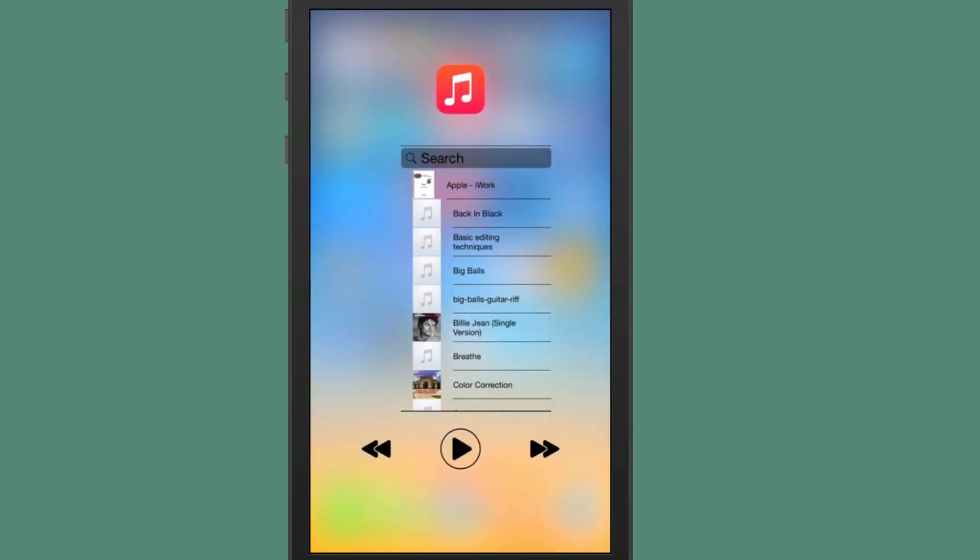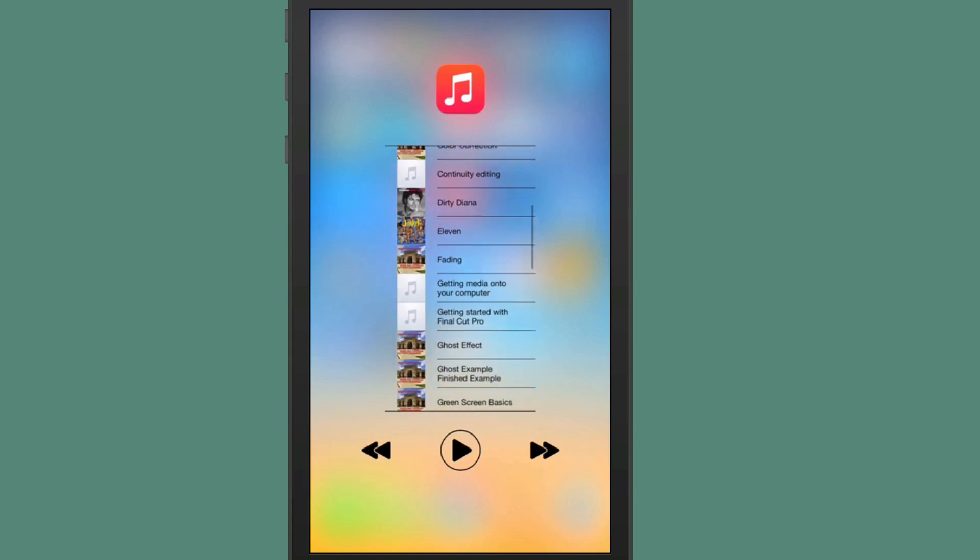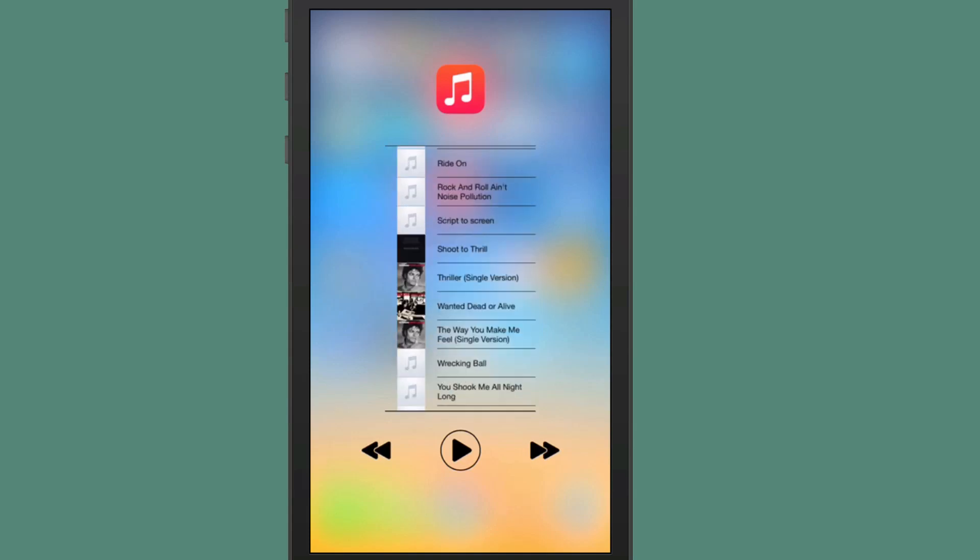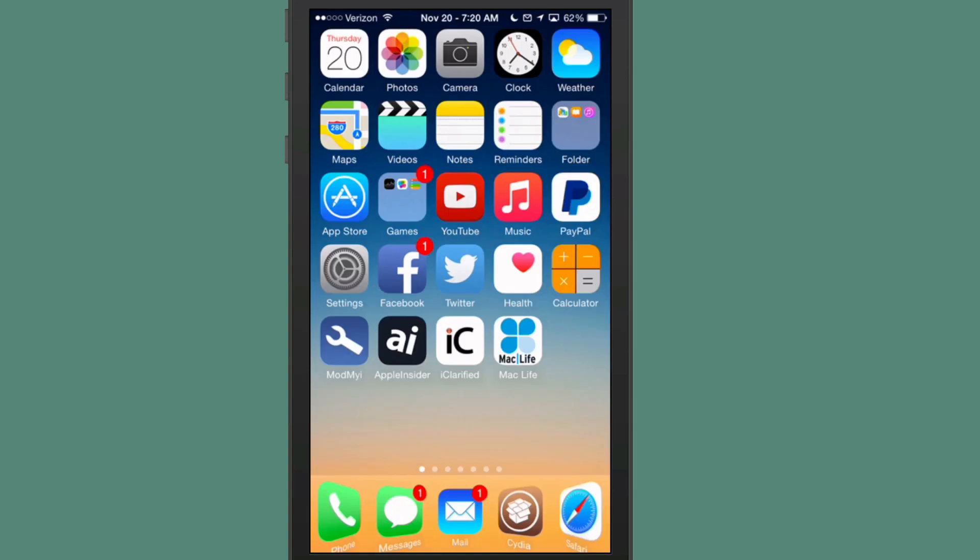And you can hit play, forward, rewind. If you swipe to the right, you can actually swipe through all of your songs. And you can change the song just by tapping on it like so. And I'll turn that back off. And then you can just pull it back down and it will go right back in its place. Very awesome tweak.